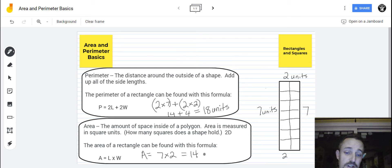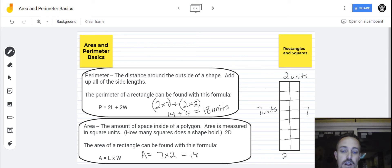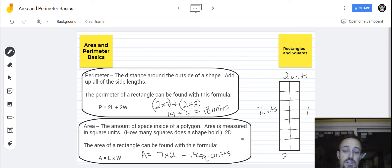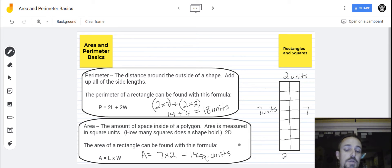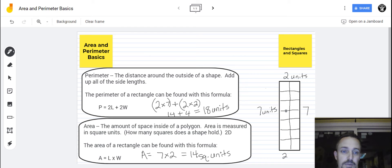Seven times two is always 14. But we have to now use the unit, and it is how many squares are in here, so it is in square units. You will sometimes hear people refer to it as units squared instead. So it could be square units or units squared, but the answer is 14 square units for this particular rectangle.